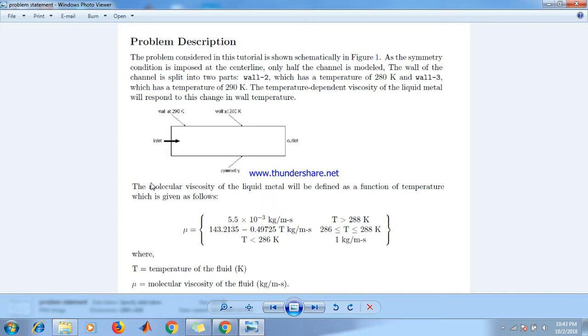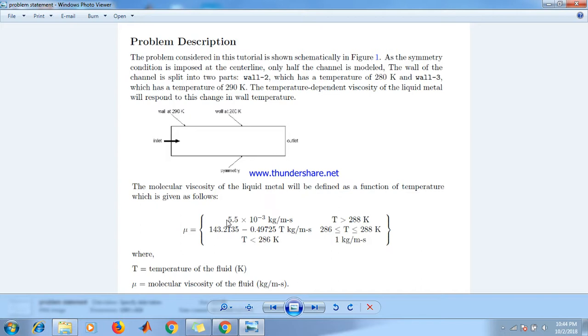The molecular viscosity of liquid metal will be defined as a function of temperature which is given as follows. If temperature is greater than 288 then the viscosity is 5.5 × 10^-3 kg/m·s, that is Pascal second.